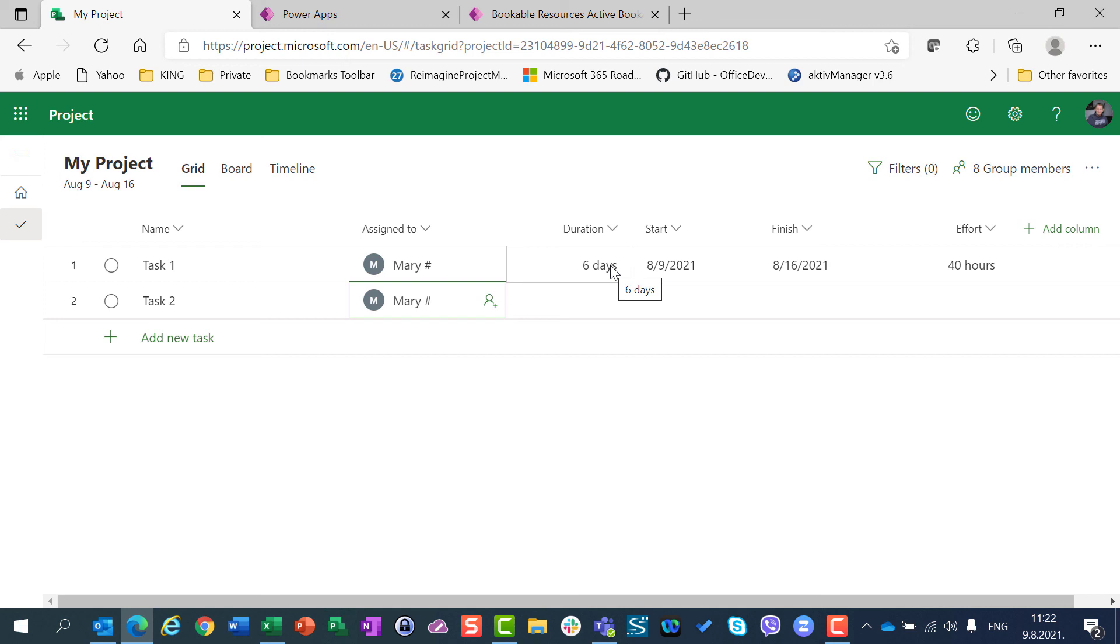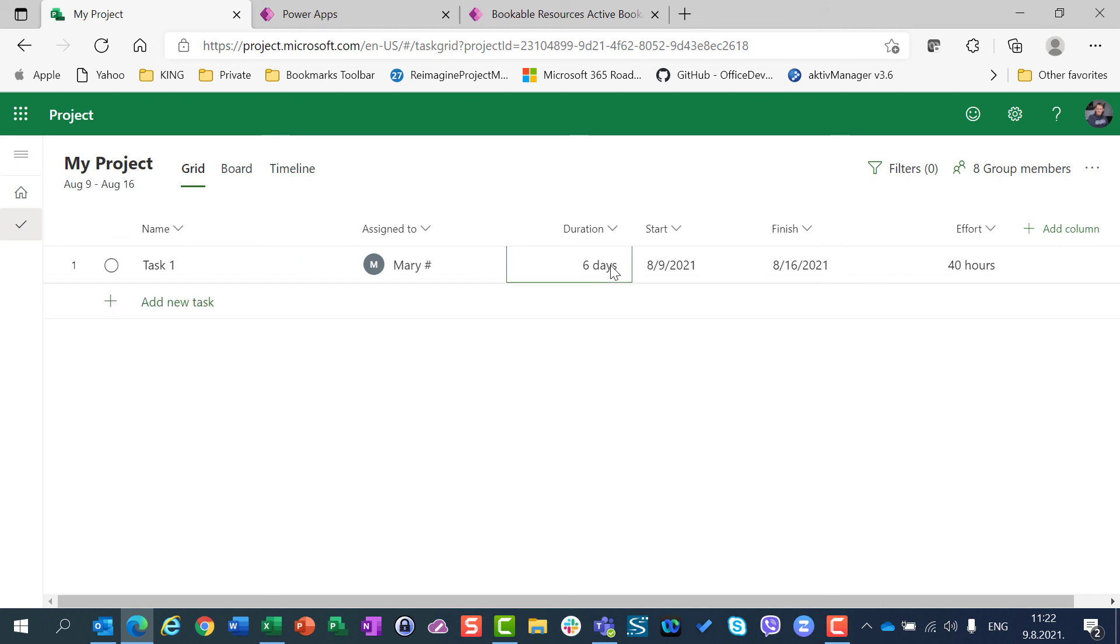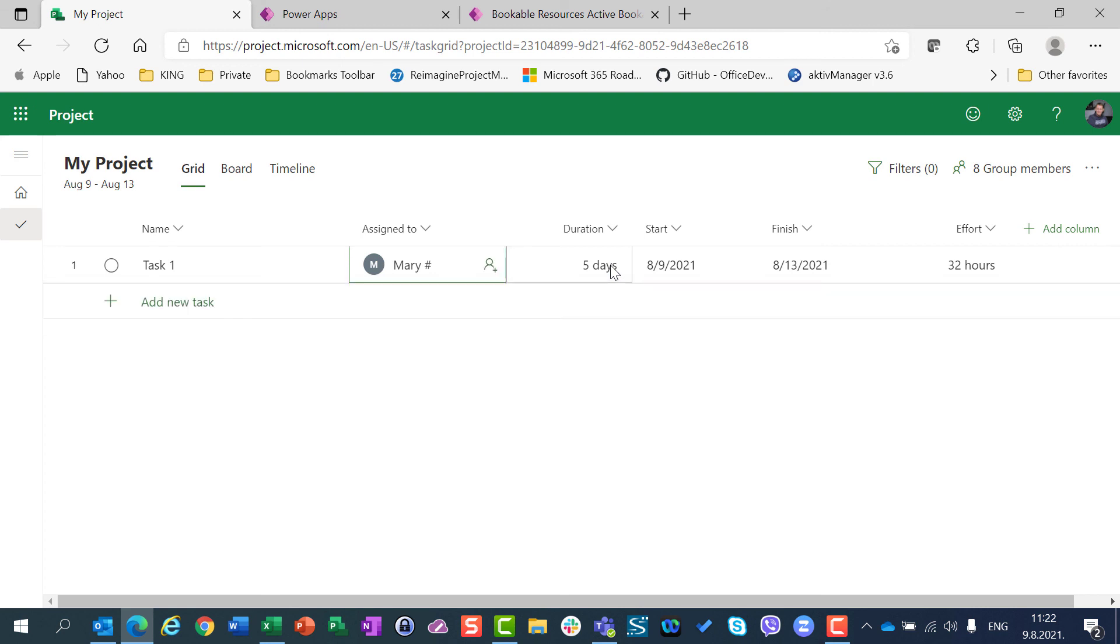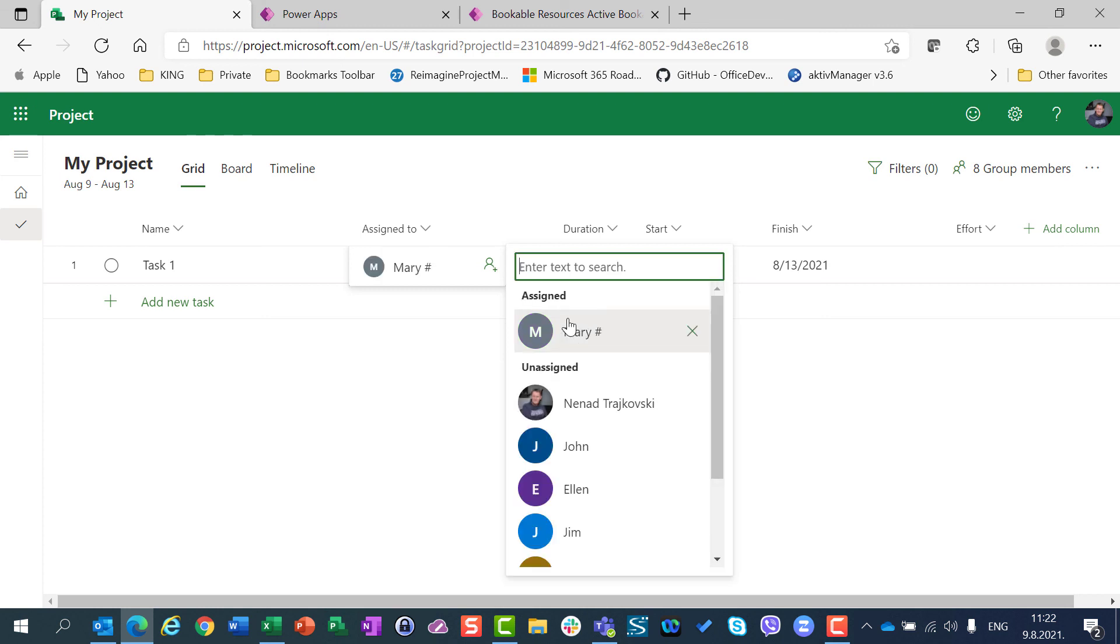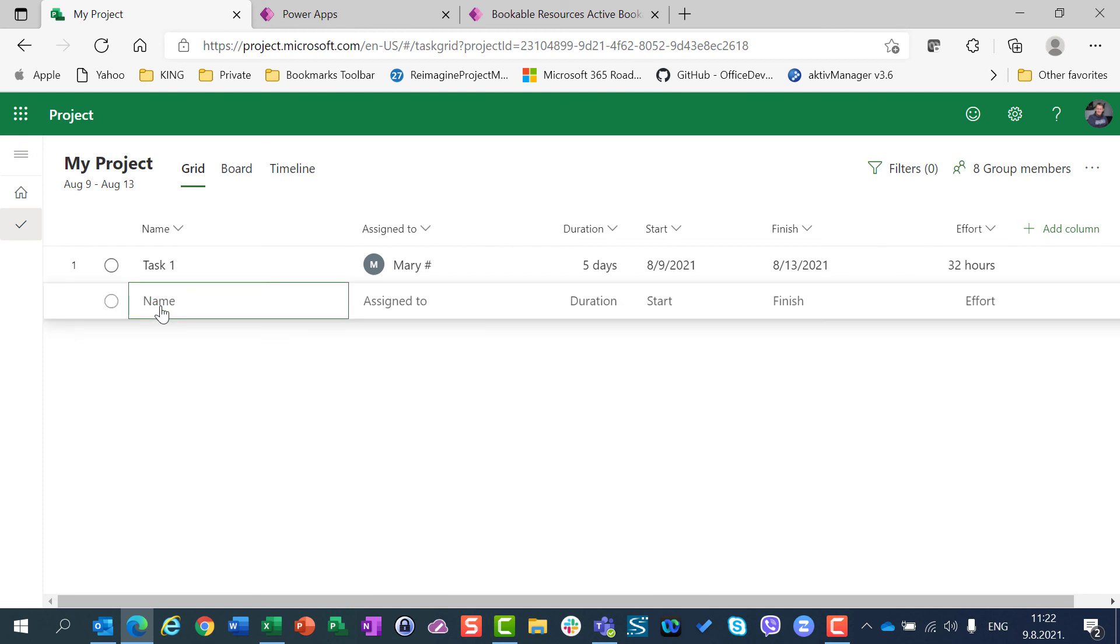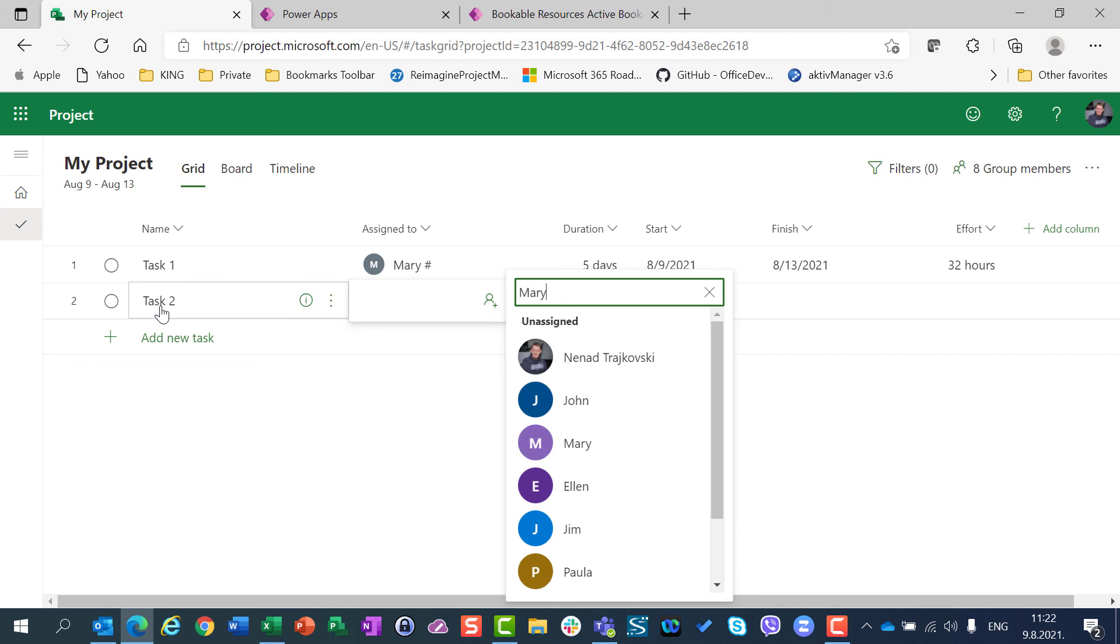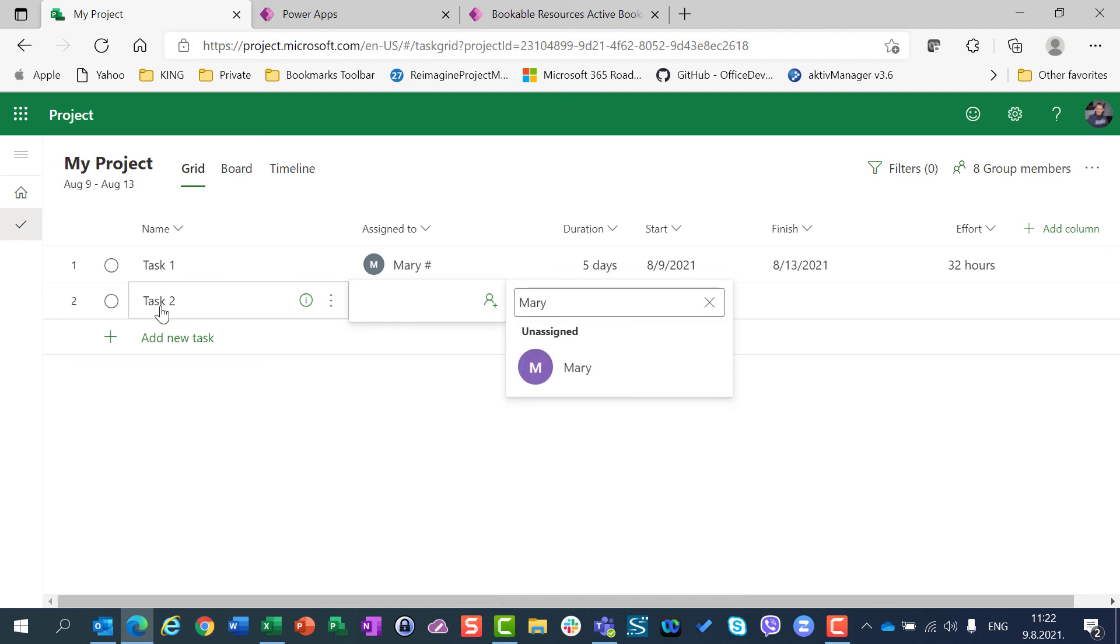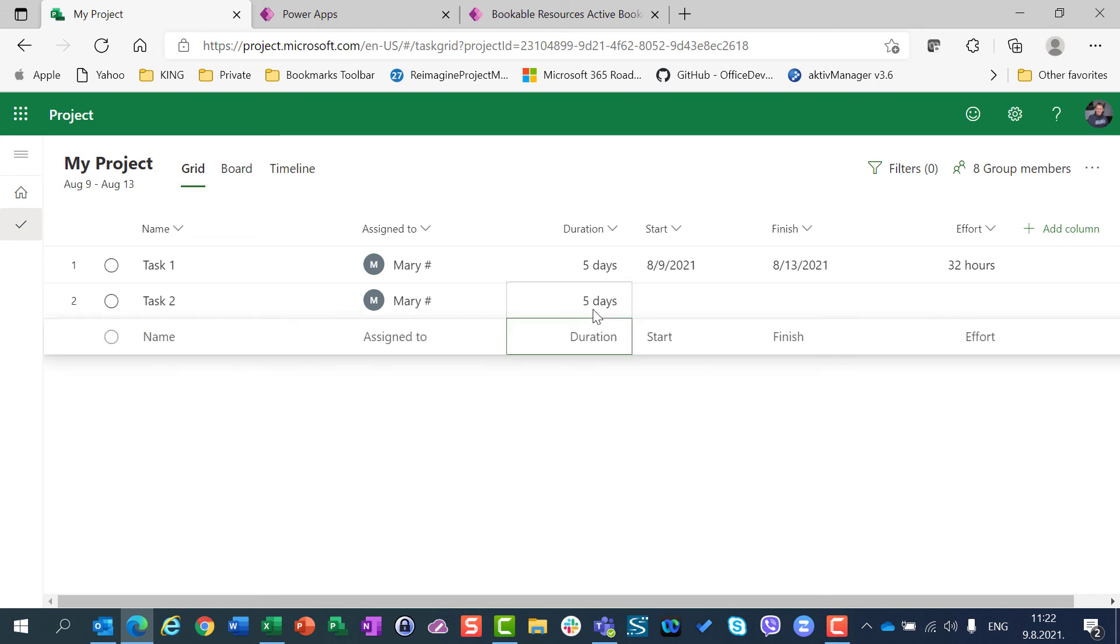So, to avoid that, you should deassign Mary and assign her once again. And you will have five days, 32 hours. Now, task 2, Mary. And you will see that if I put here five days, everything will look fine.